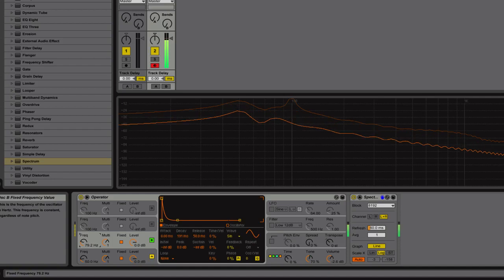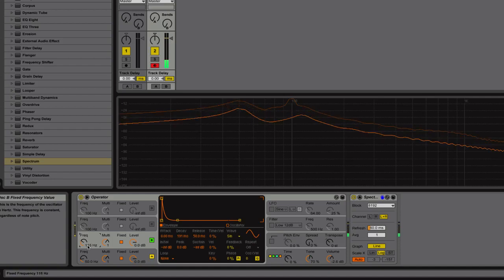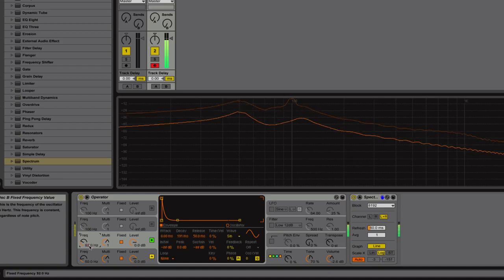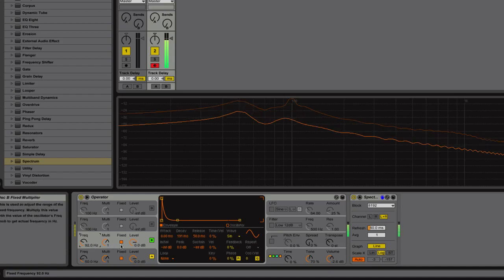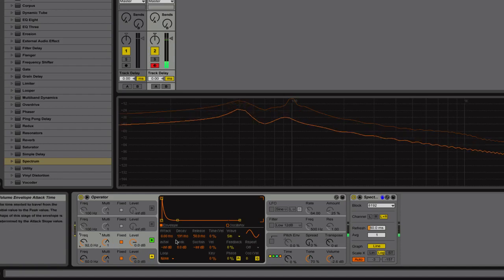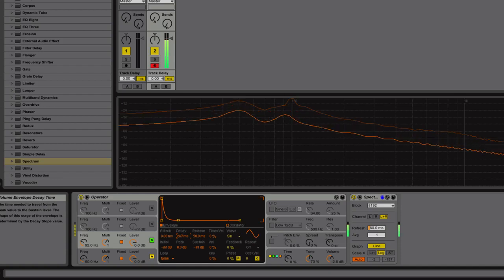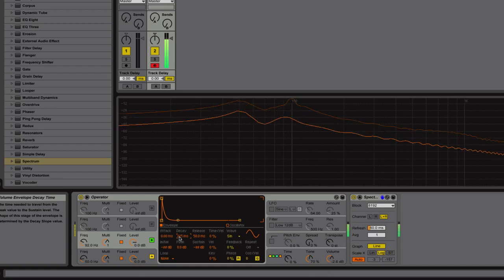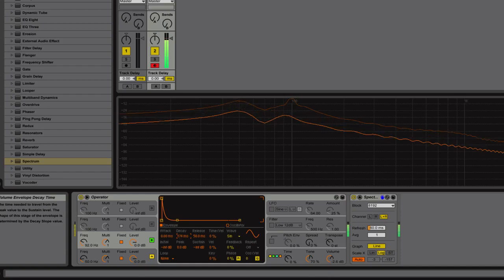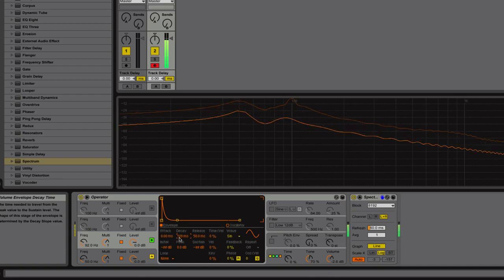It's a little bit of a fatter sound. And about maybe a third of a second. Maybe a little bit less.